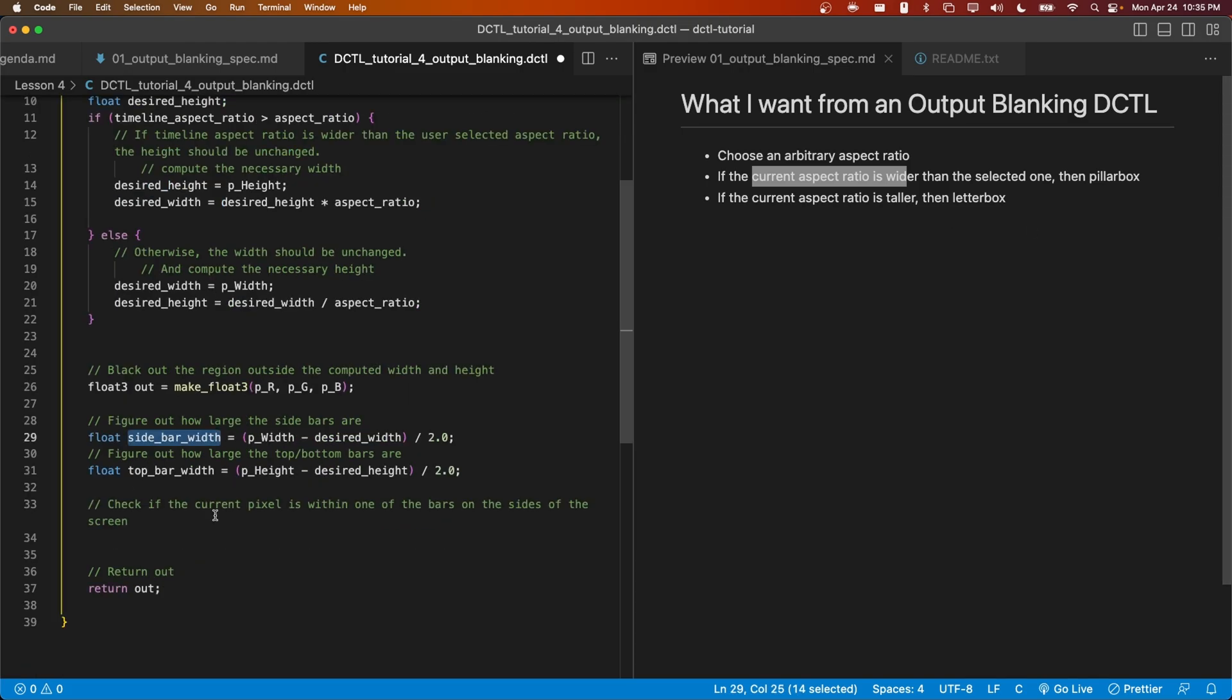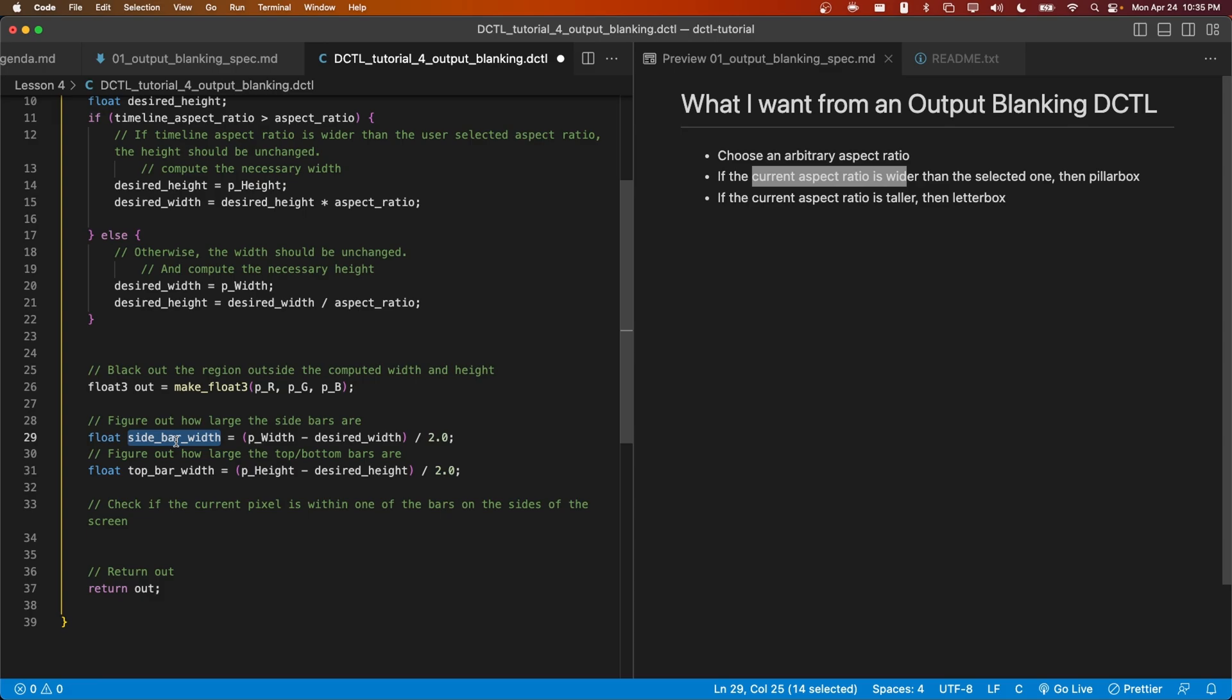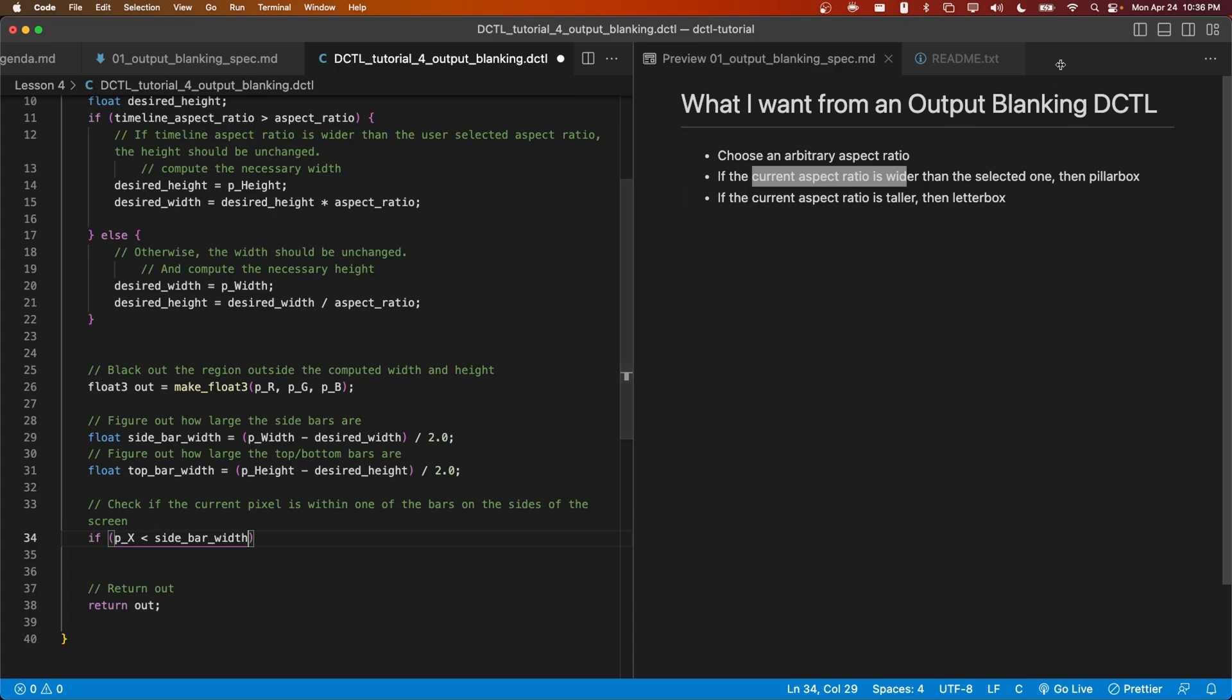Assuming the sidebar width is not 0, then if the current pixel is within the sidebar on the left side of the frame, then its x value will be between 0 and the sidebar width. Another possibility is that the current pixel will be in the right sidebar.